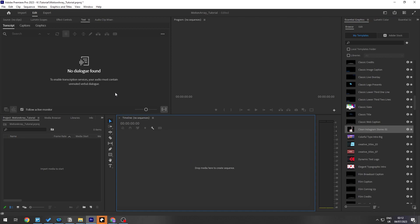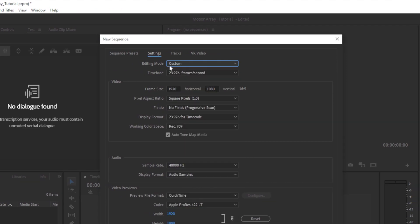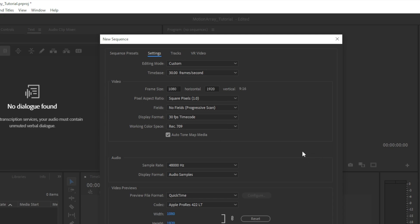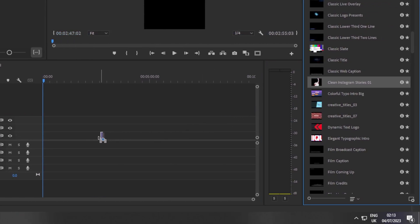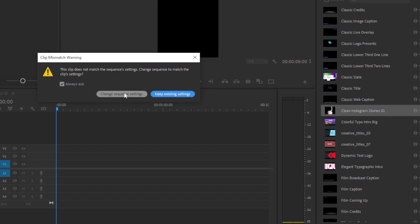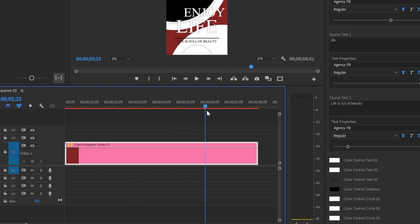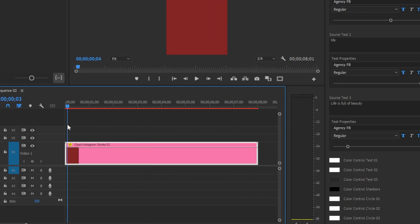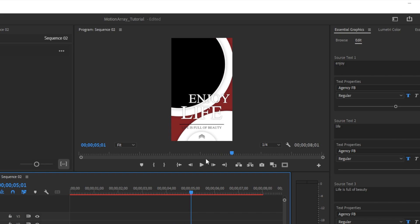Let's create a new sequence first — go to File, New, then Sequence. We need to change the settings: under Editing, select Custom, and set the frame size to portrait, so we'll swap it to 1080 by 1920. Leave everything else and click OK. Now we need to drag our motion graphics template from the Essential Graphics panel into the timeline. If the settings don't match you can change the sequence settings — I'll change it so it matches. We've now successfully imported the downloaded motion graphics from Motion Array into our timeline in Premiere Pro.